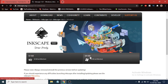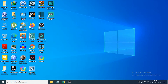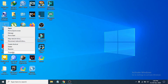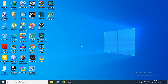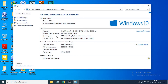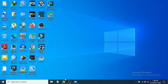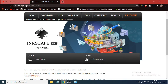You can choose a 32-bit or 64-bit installer depending on your system. If you don't know which one you have, go to 'This PC', right-click, go to Properties, and you can see the system type — 64-bit or 32-bit. Then click the matching option.